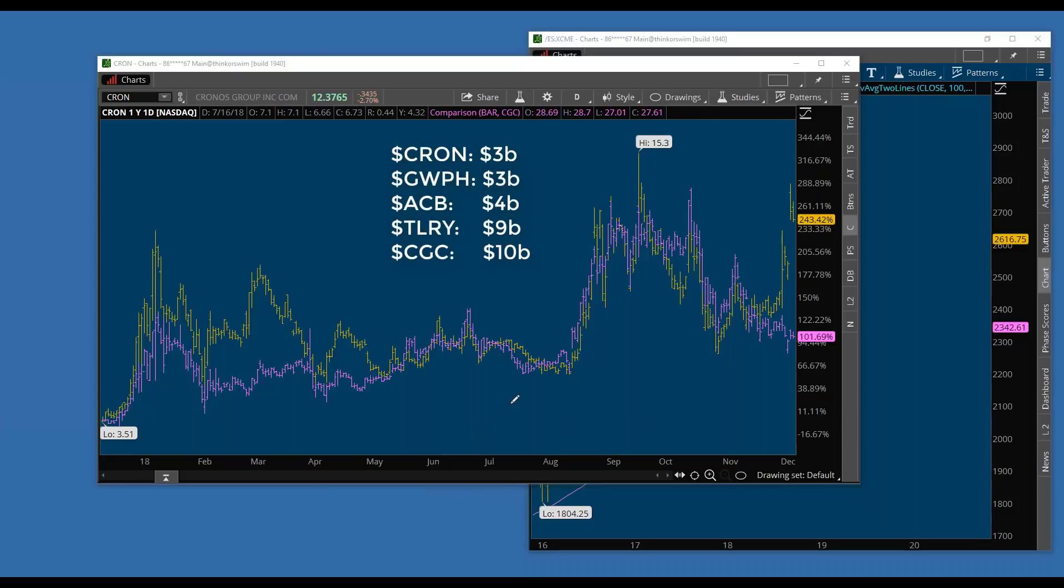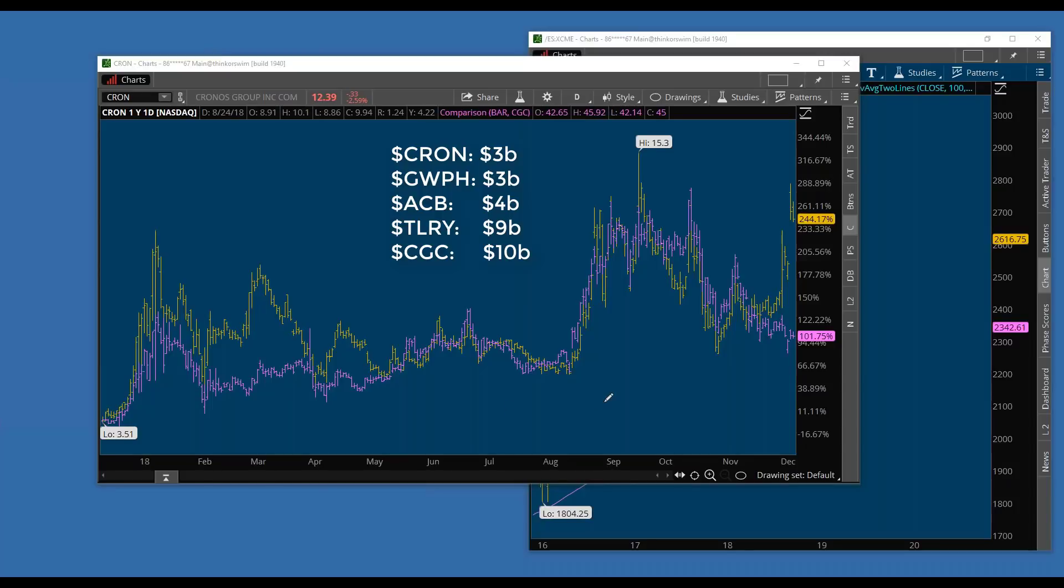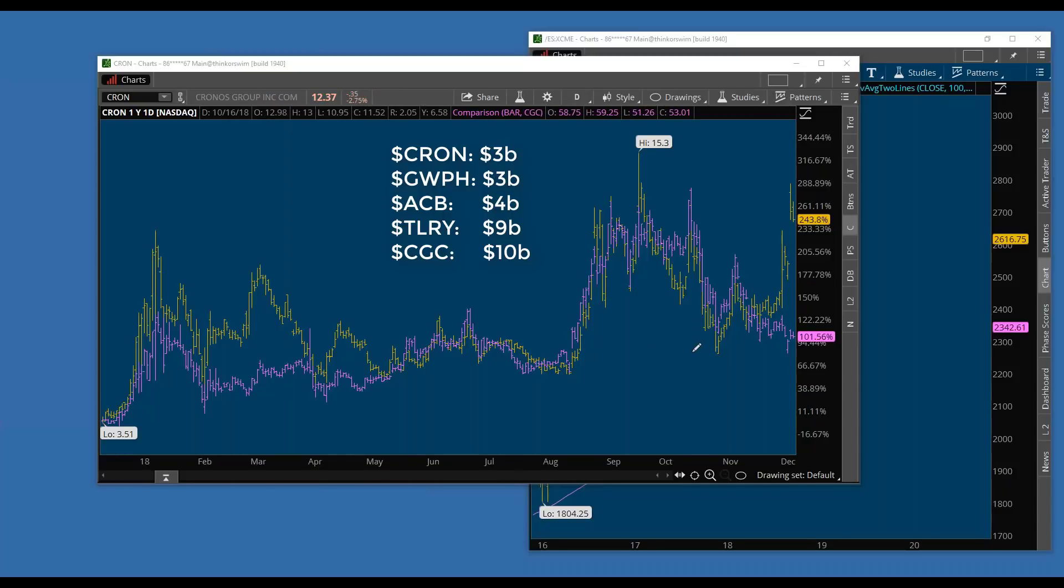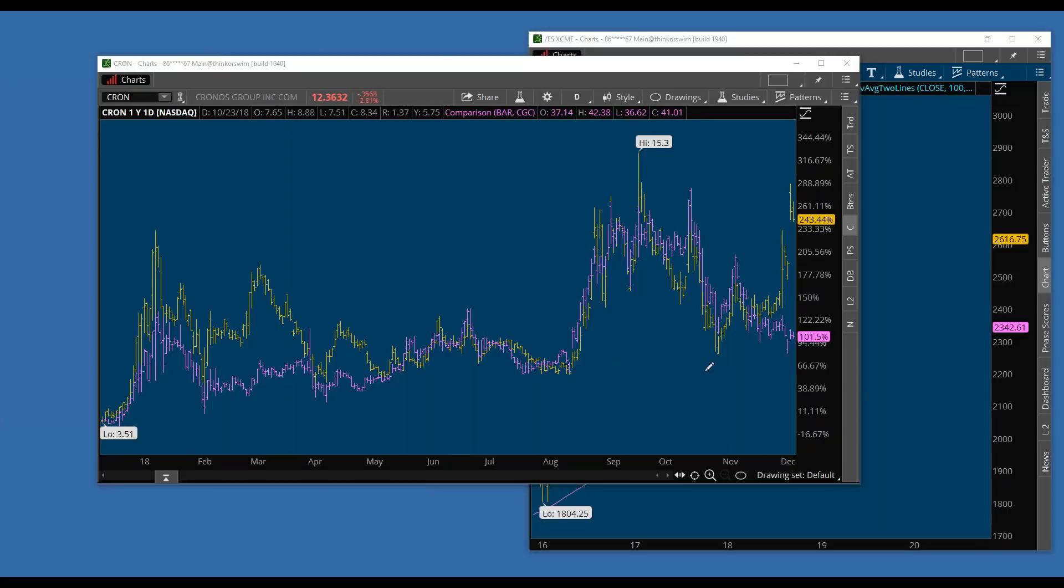There's five major players in cannabis. You have Chronos Group with a market cap of 3 billion, GWPH with 4 billion, Aurora with 5 billion, Tilray with 9 billion which will soon be 5 billion - they have their lockup coming up, we can't do anything with Tilray because the options are too expensive. And then we have CGC with a market cap of 10 billion.